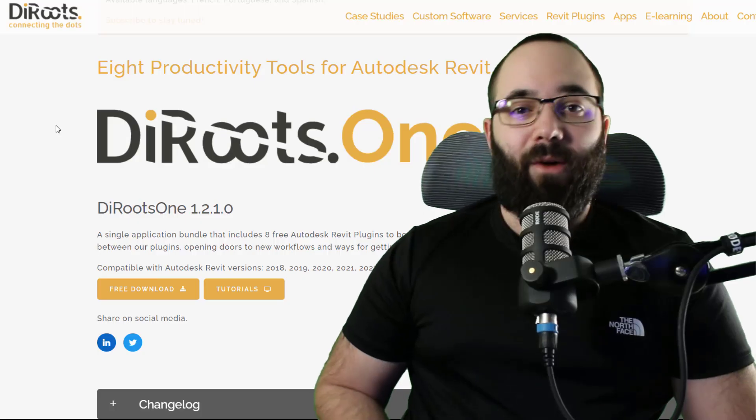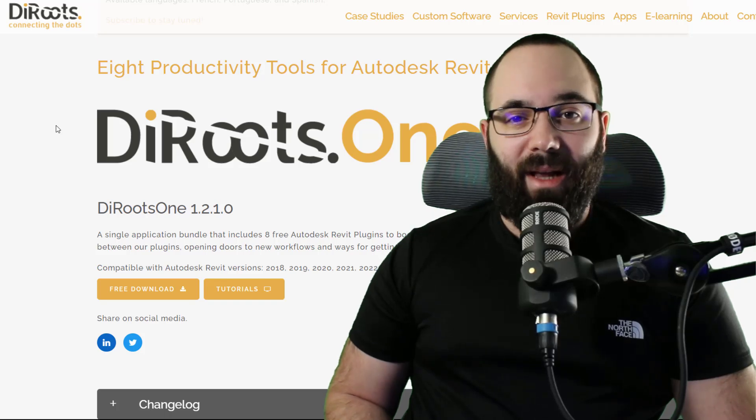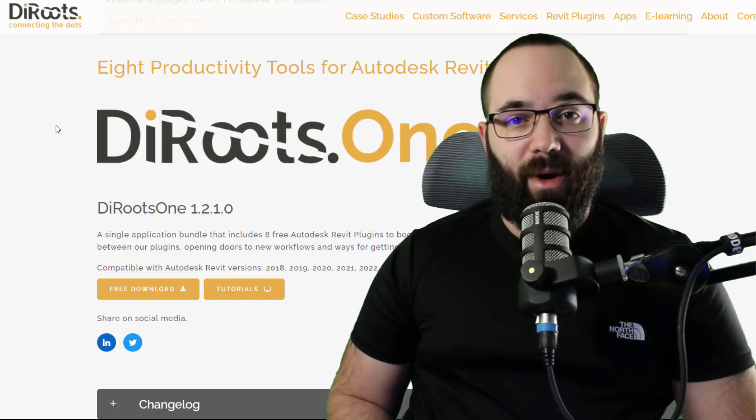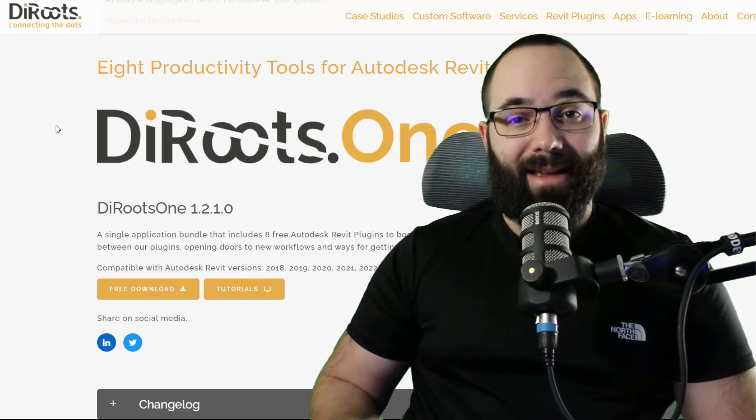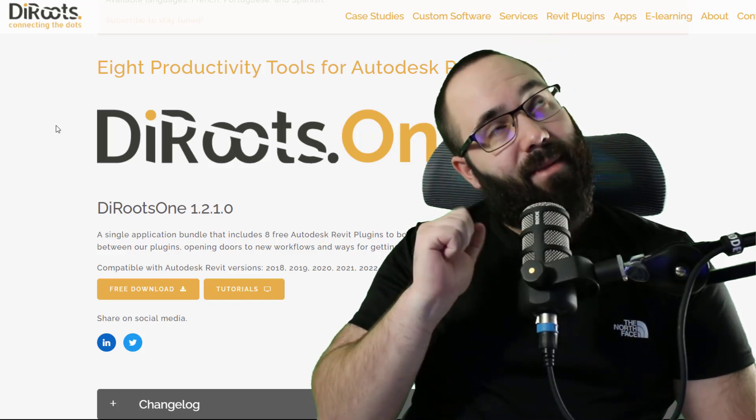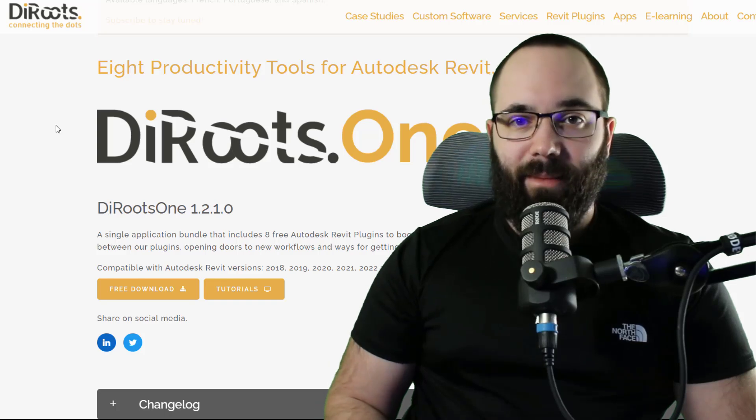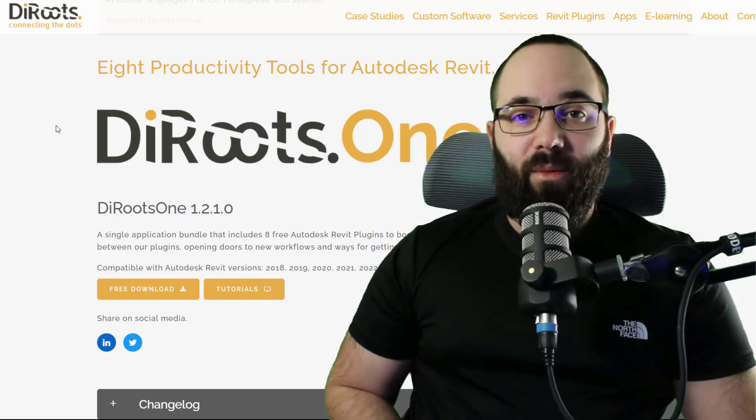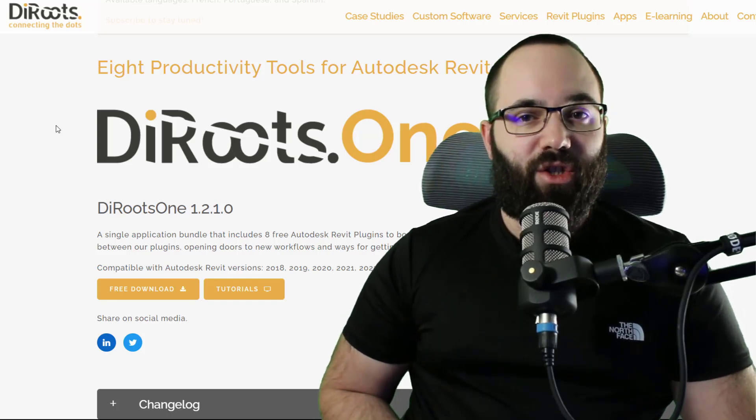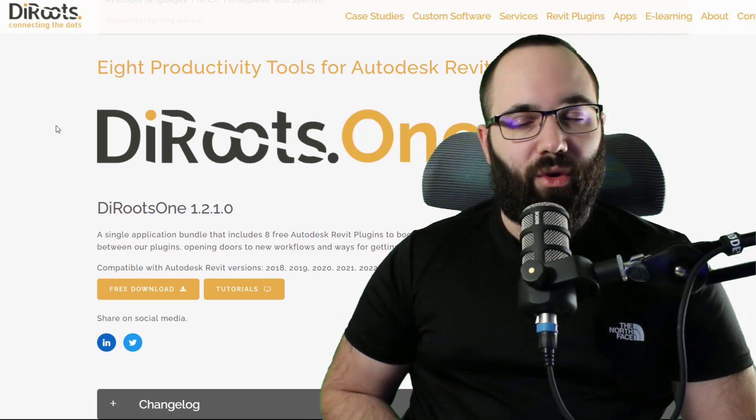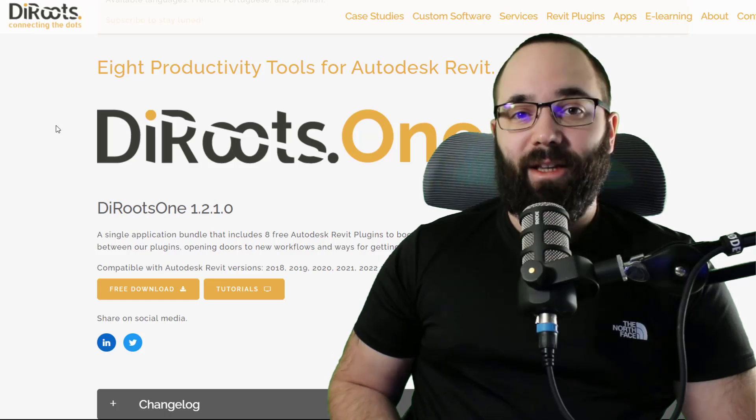Now, as I said, this is a completely free plugin. So if you want to check it out, I'm going to include a link to it up in the cards above. Now, before we jump into Revit, I just first wanted to learn more about DiRoots and what they do and what they're all about. And for that, their founder and CEO is going to help me with it.